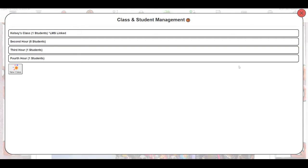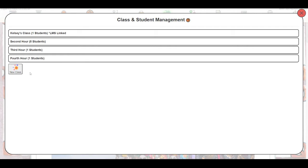This is also where we would add students with a spreadsheet or manually. Once we're on our class and student management screen, we'll want to add the classes that students will join. You can see I have mine organized by second hour, third hour, fourth hour, but you can name these classes anything you'd like, however you want to organize your students.